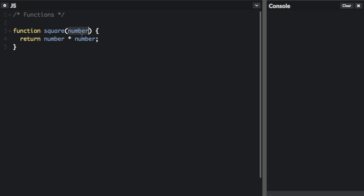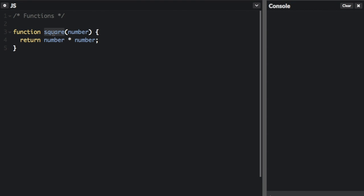So when you call the function, you are going to type the word square, but you're not going to type the word number. You are going to pass in a number, and this becomes a variable within the scope of the function. The last thing the function is going to have, which is the main body part, are the statements that define the function.